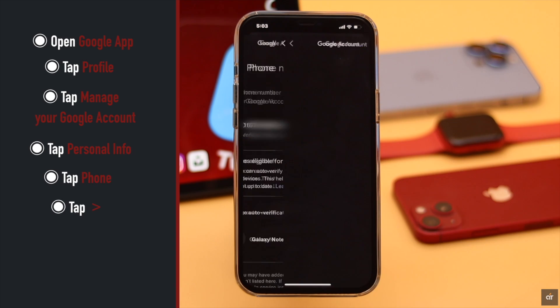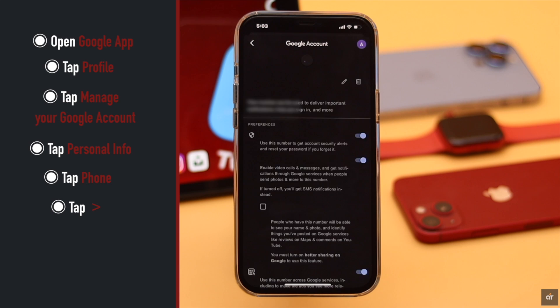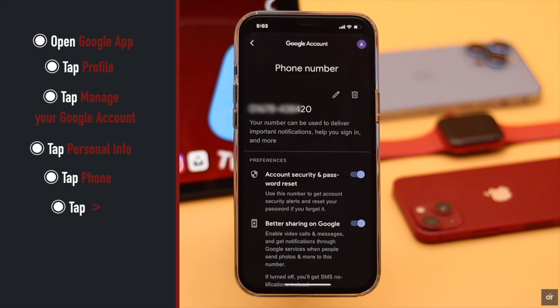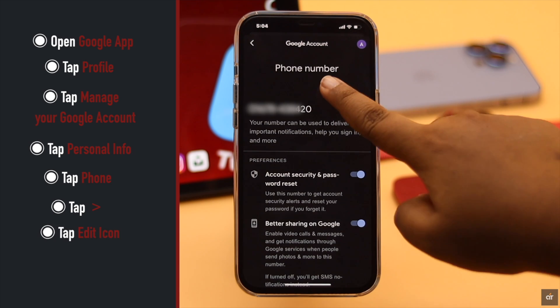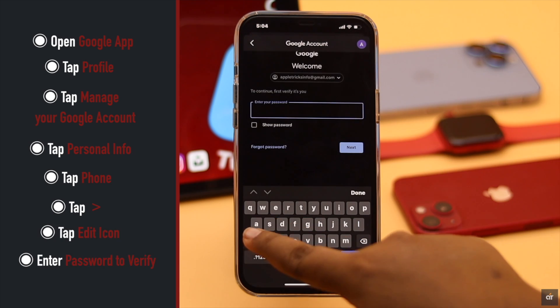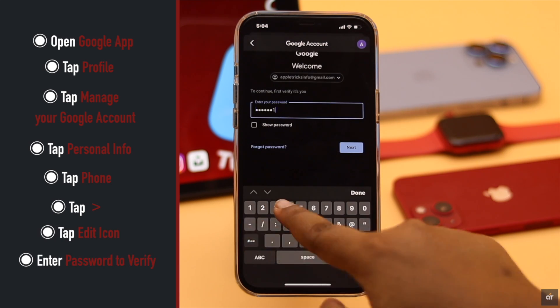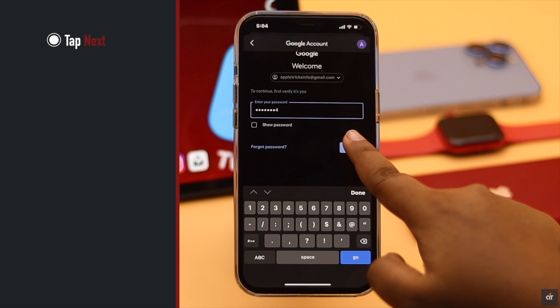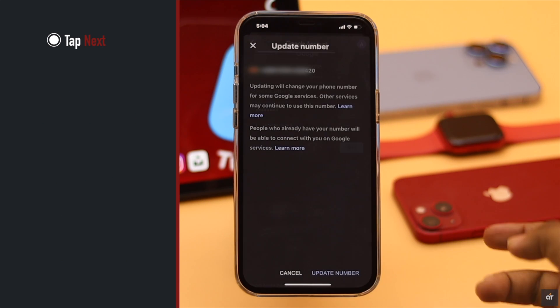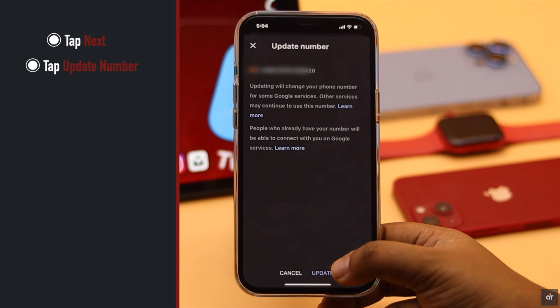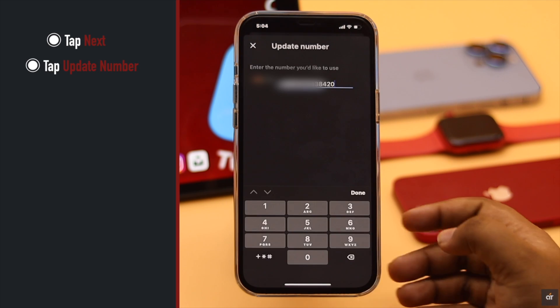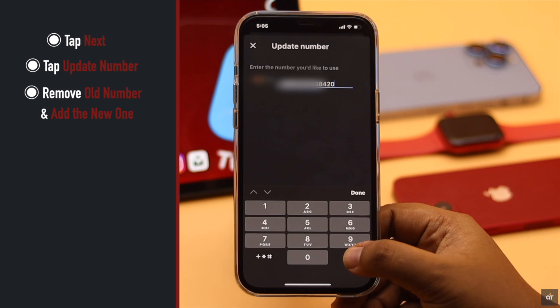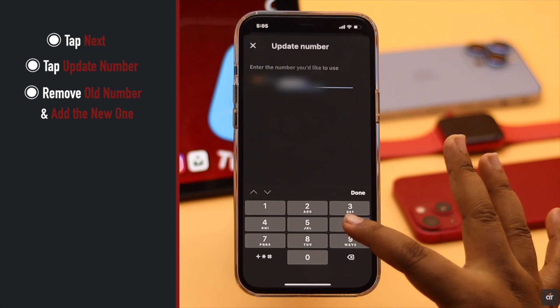You will see these two options on top. Tap on the edit icon, enter your password to verify, and tap Next. Tap Update Number, remove the old number and add the new one. Make sure you have access to the new number.